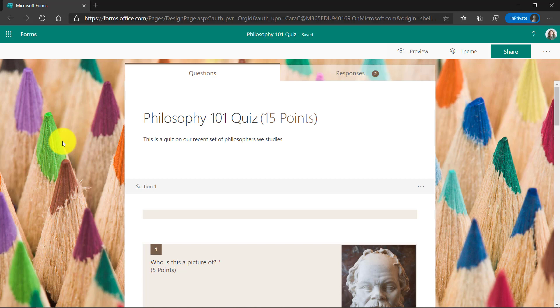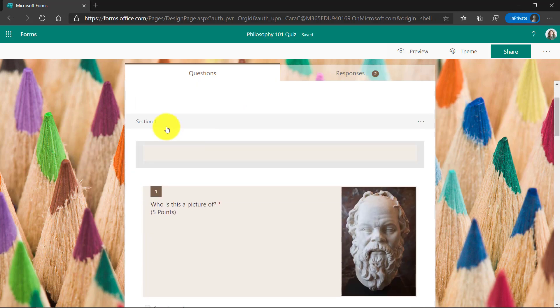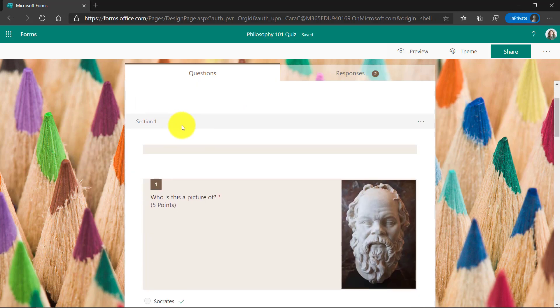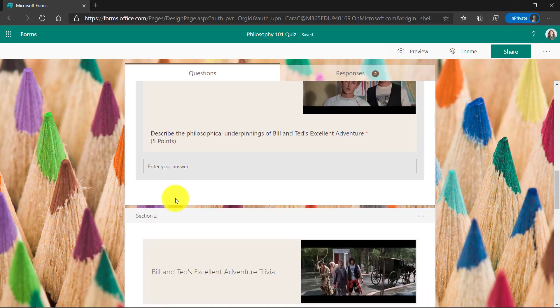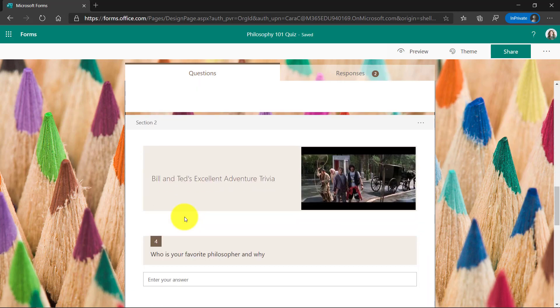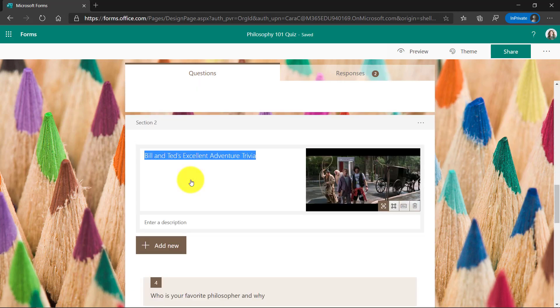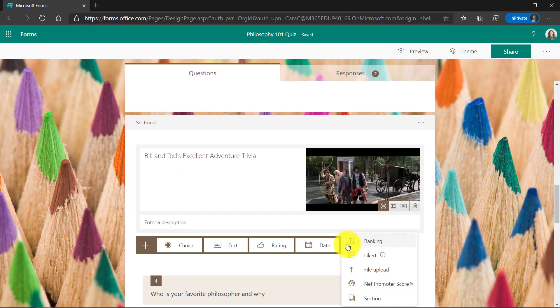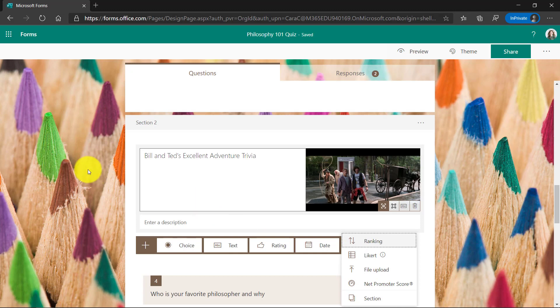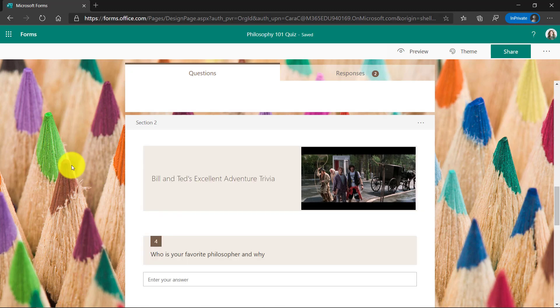So in this case, I have a Philosophy Quiz. Here's section one and here's section two. It's really easy to add a section in Forms. I go to Add New and drop this down, and you can add a section. This helps break up your form.